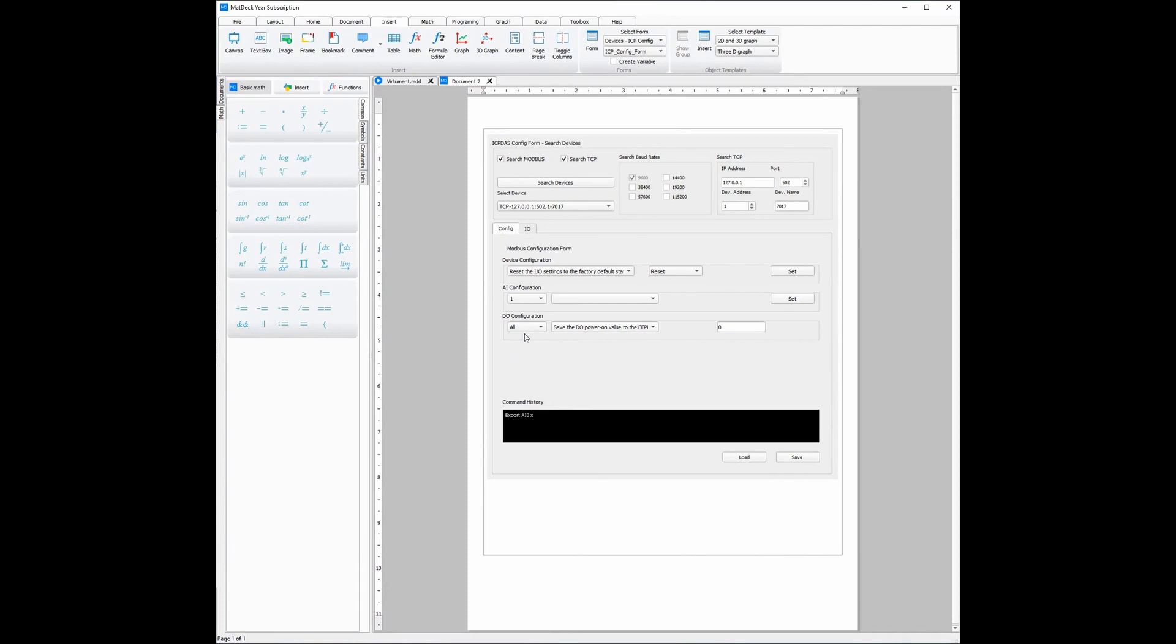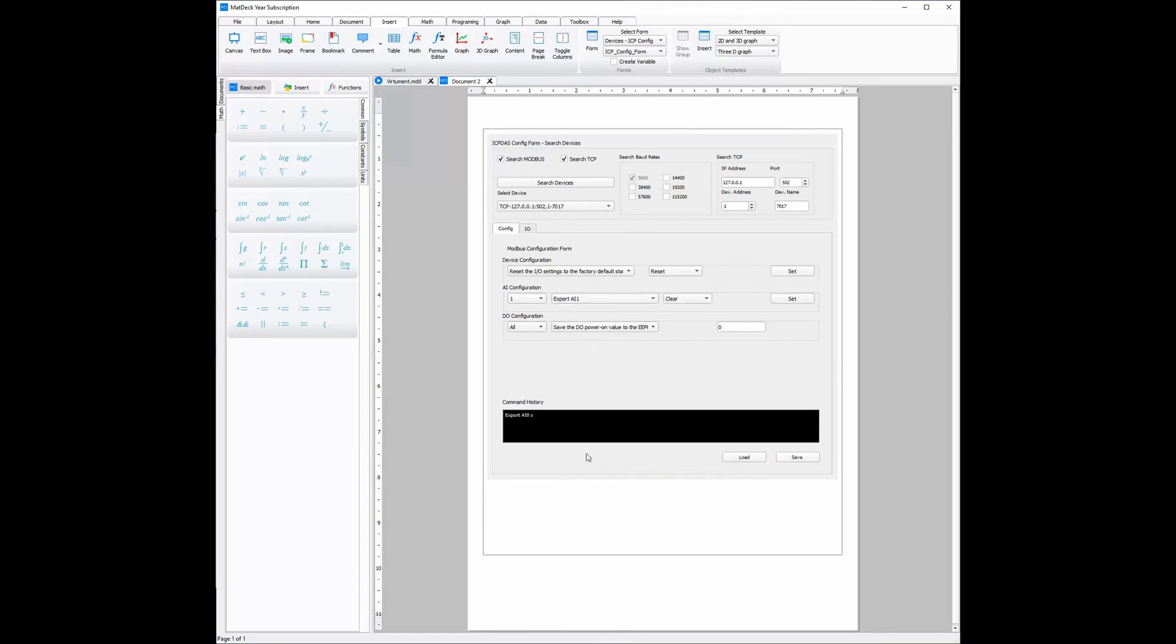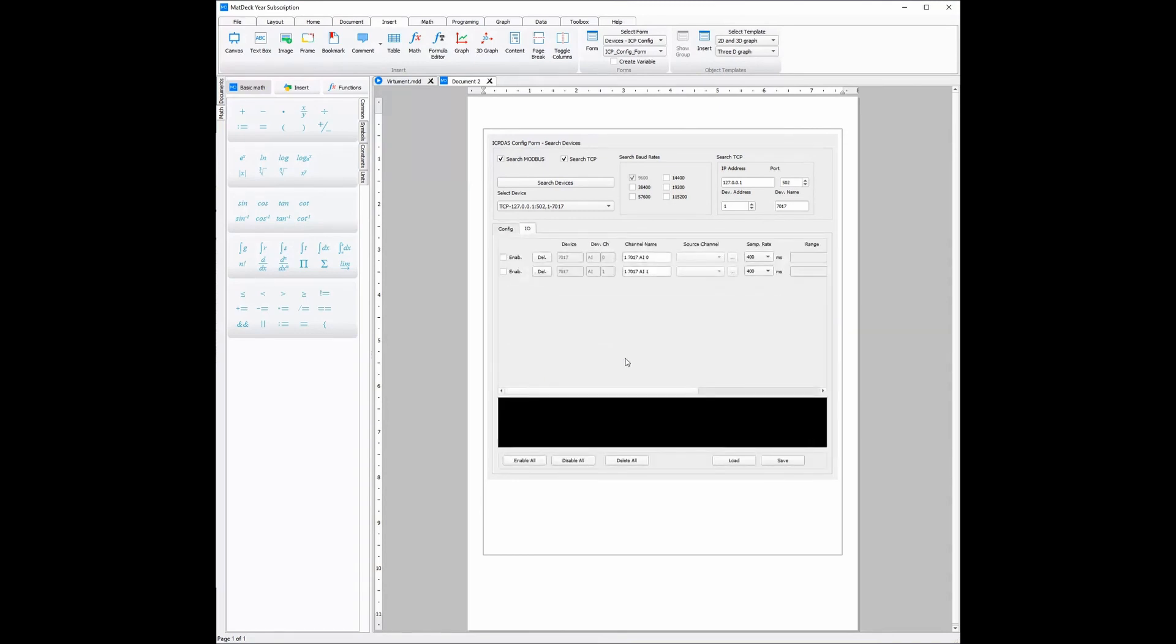Once again we choose which input or output, and then from there all we need to do is select the export option and then we click set to export a channel. Once again all this is done in a matter of seconds and with no code, only clicking.